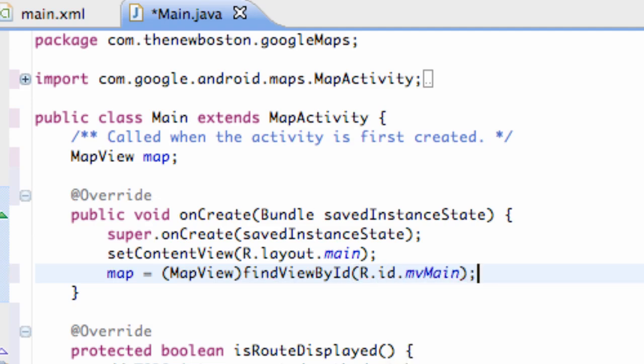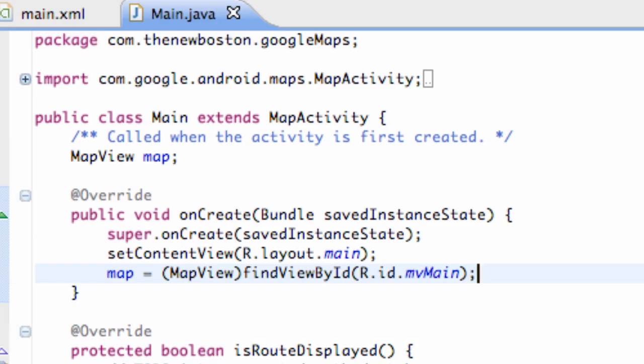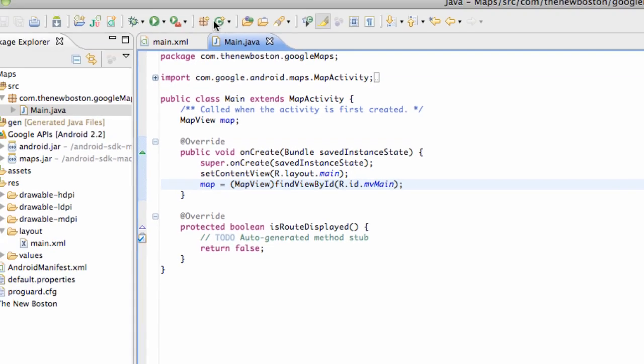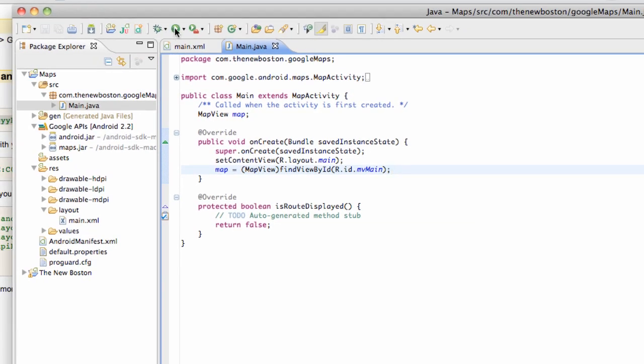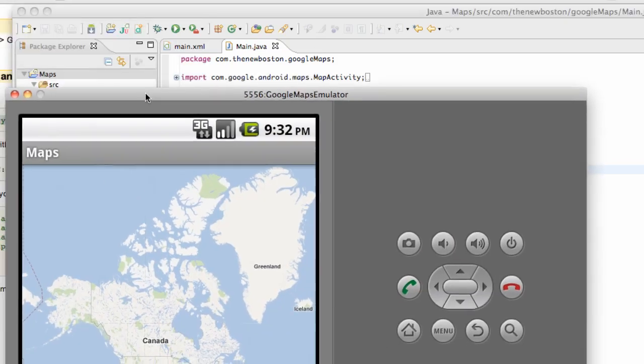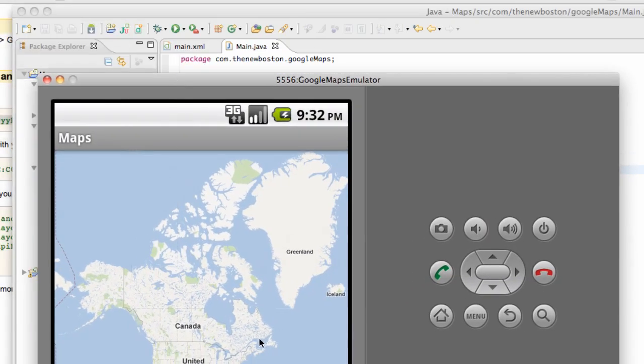And then if everything's set up right, we can run it, and we're just going to hit, and we should get something like this. So pretty neat, pretty cool, all that good stuff.